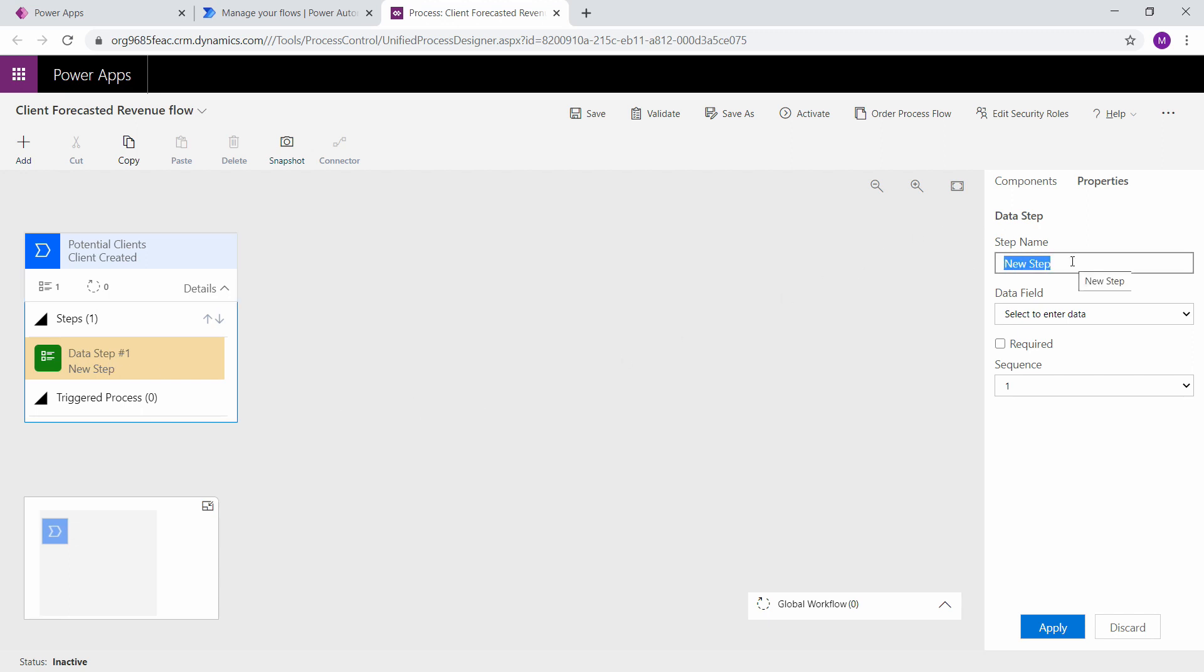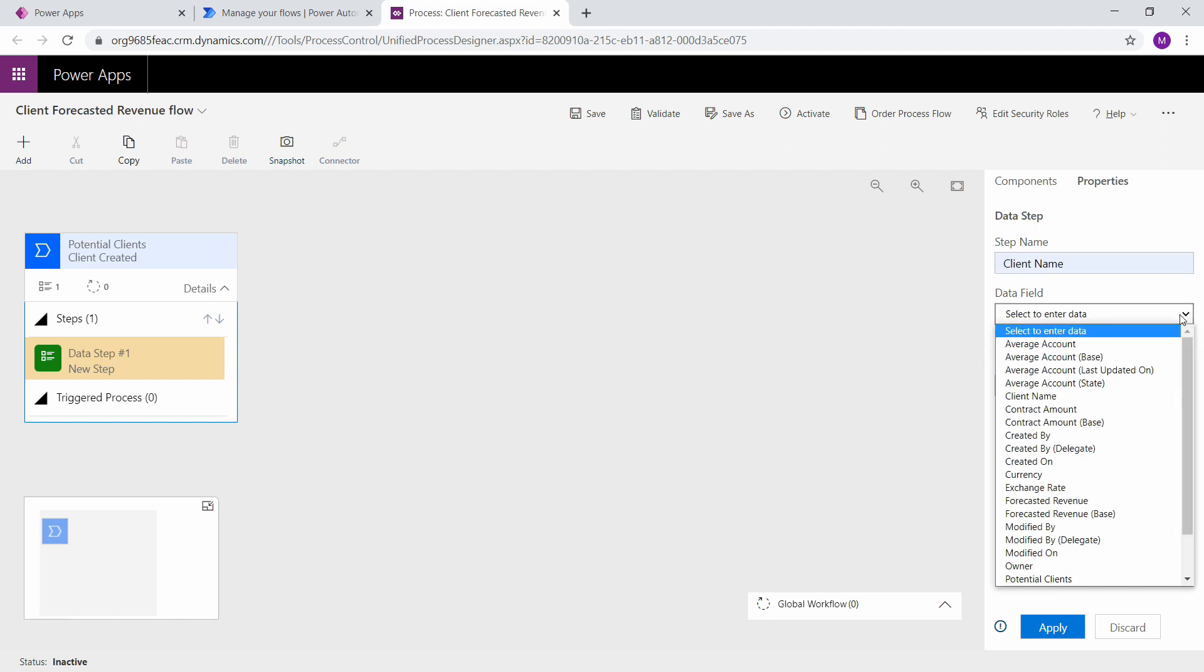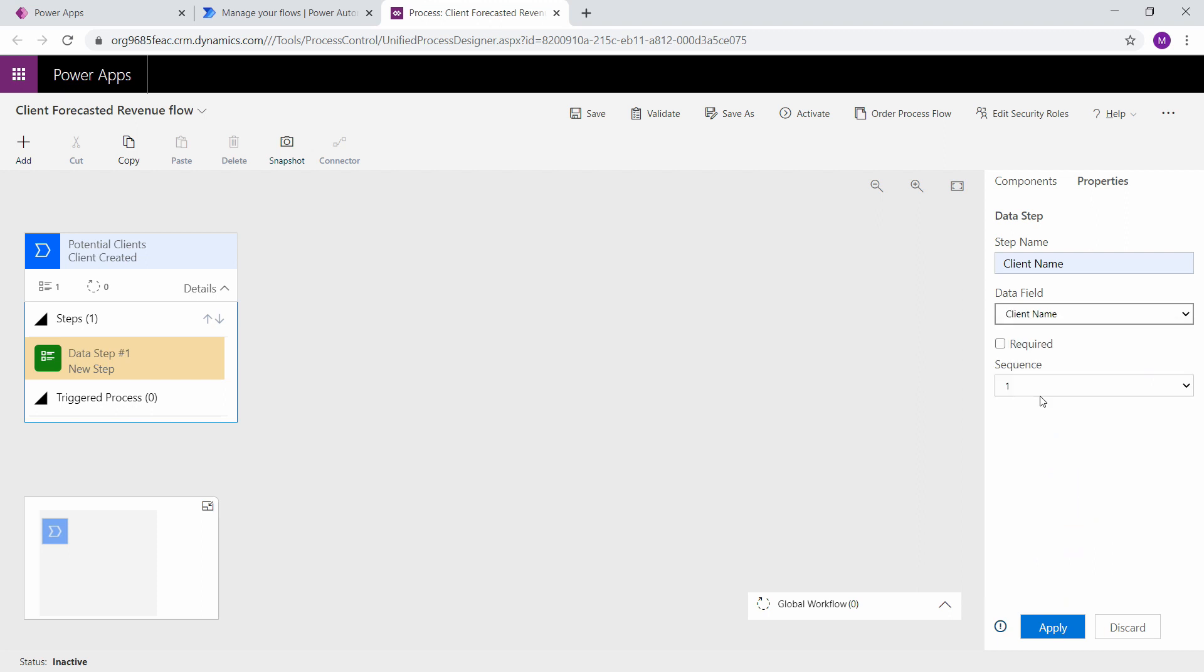Let's look at the data steps that's associated with that. The first one is I want the client name. So we're going to select the data field, which is the column. Remember fields are columns. So we're going to select client name and click apply.